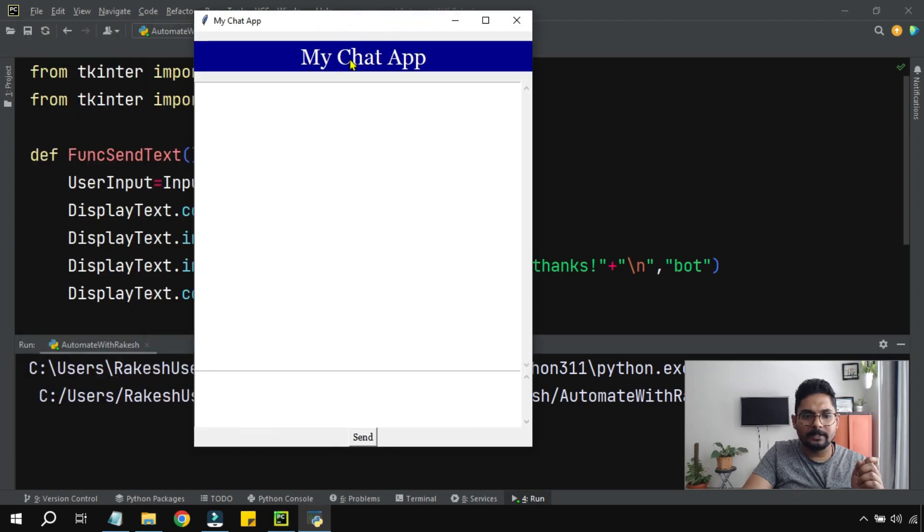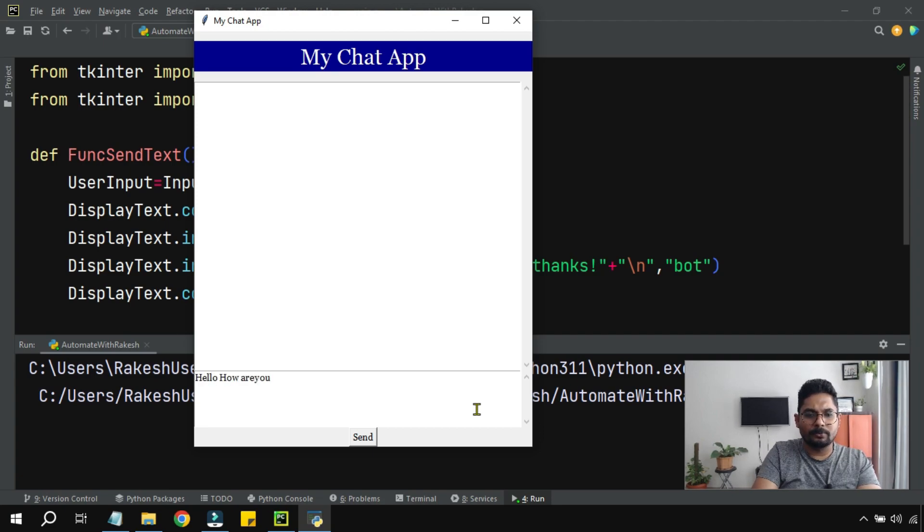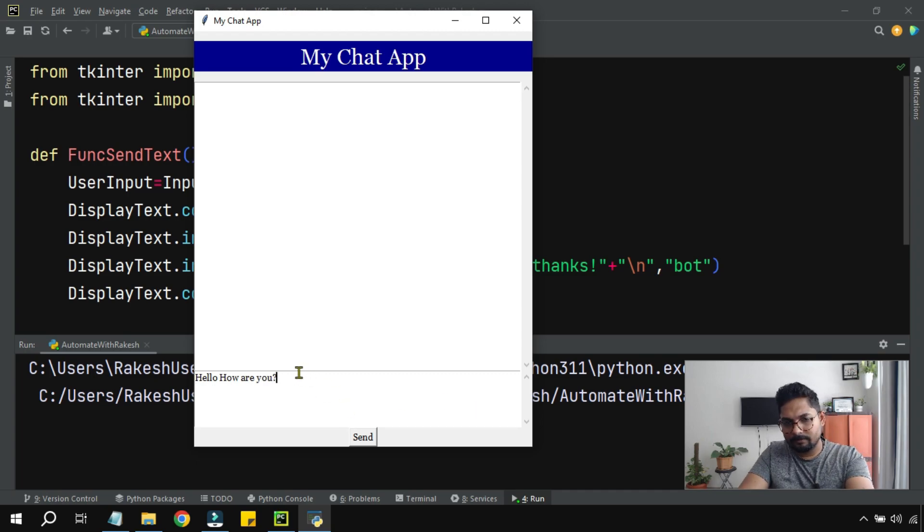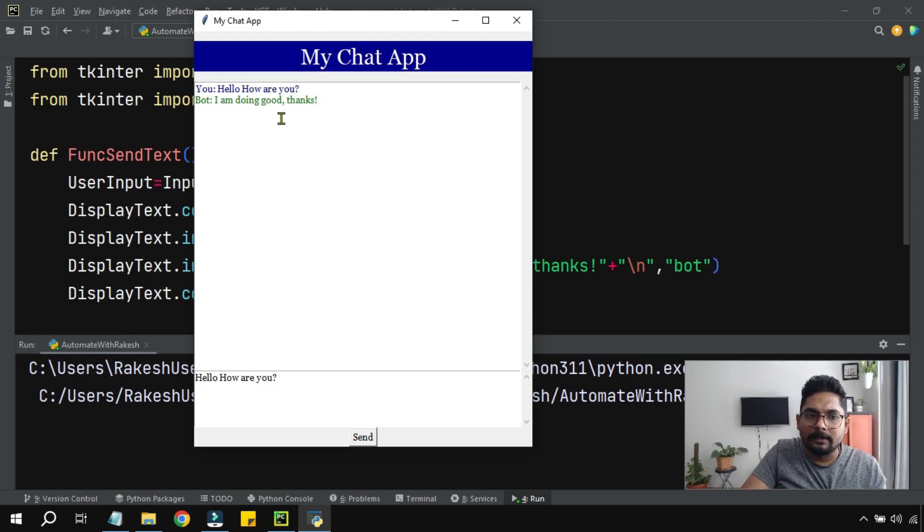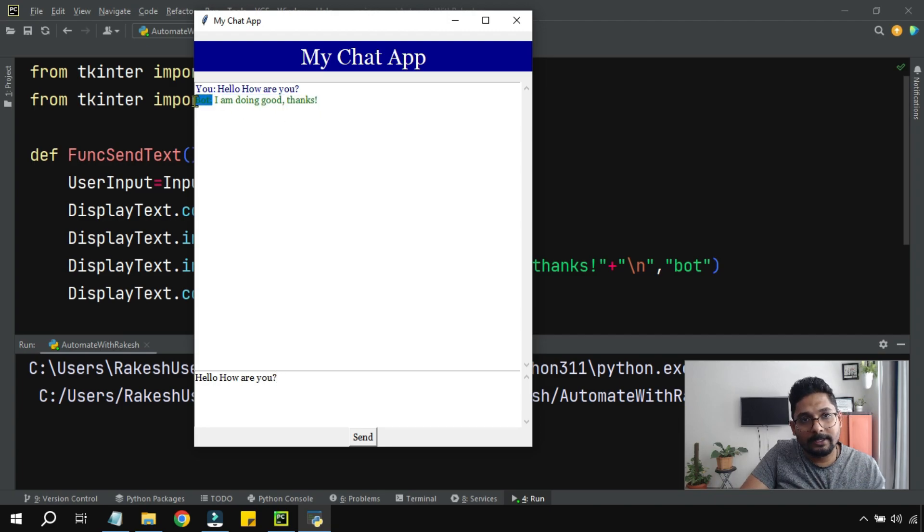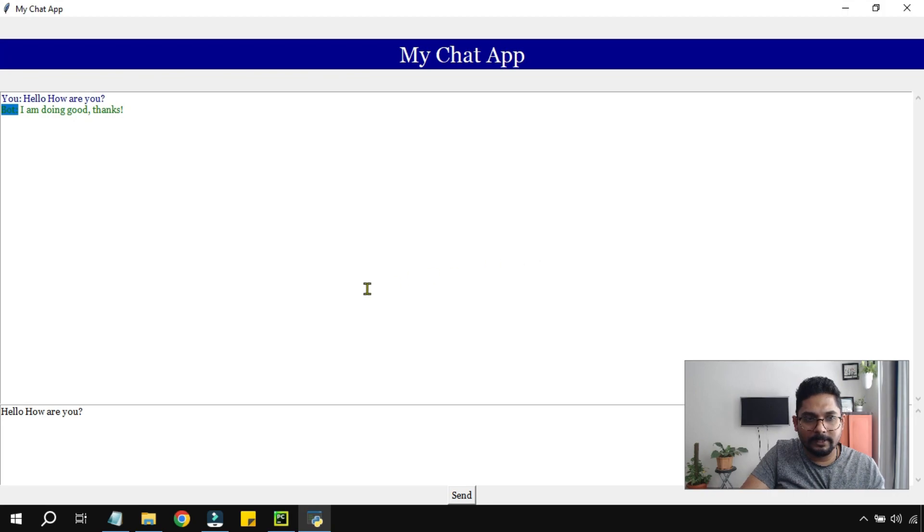Okay, it has come. Now 'hello how are you', 'I am doing good thanks'. Now you can see, 'hello how are you', 'I am doing good thanks'. So this is coming from bot, came in green color. Getting it?